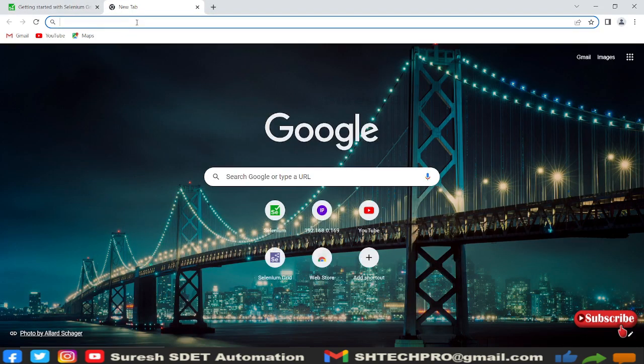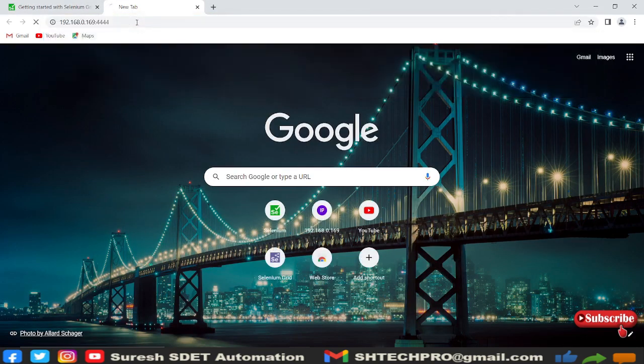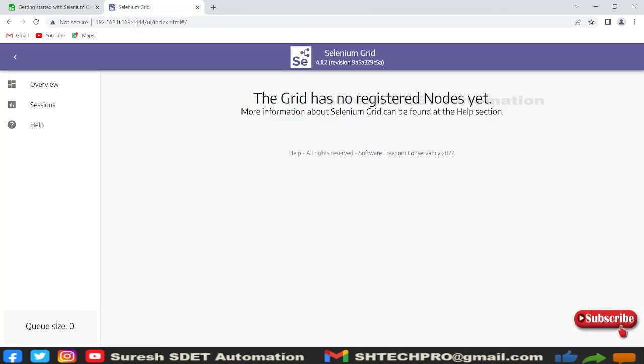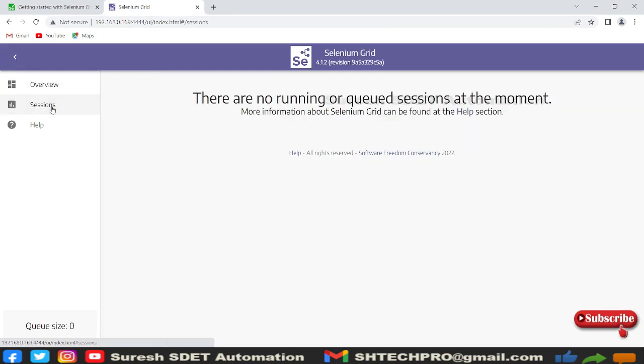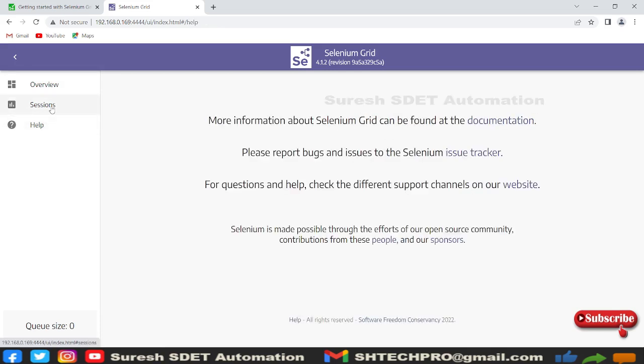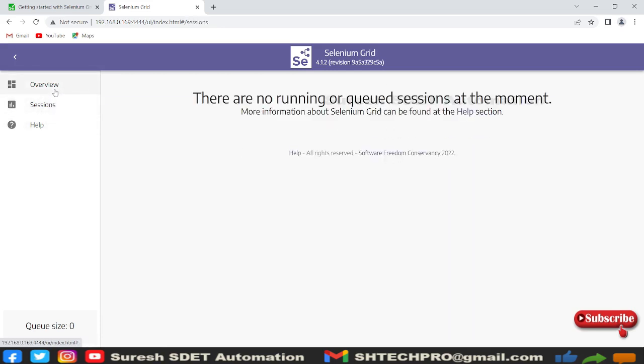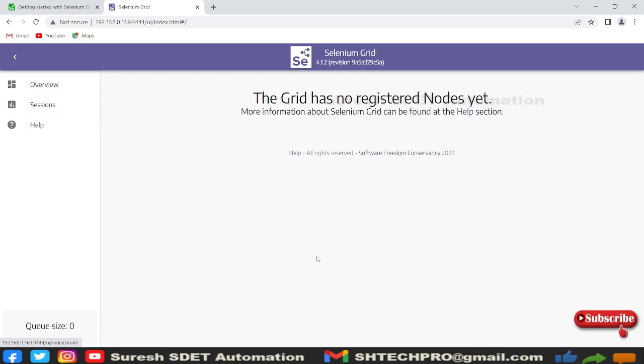Open a new tab. Now you can see grid has no registered nodes yet. In the overview, sessions, or help section you don't find anything configured yet.